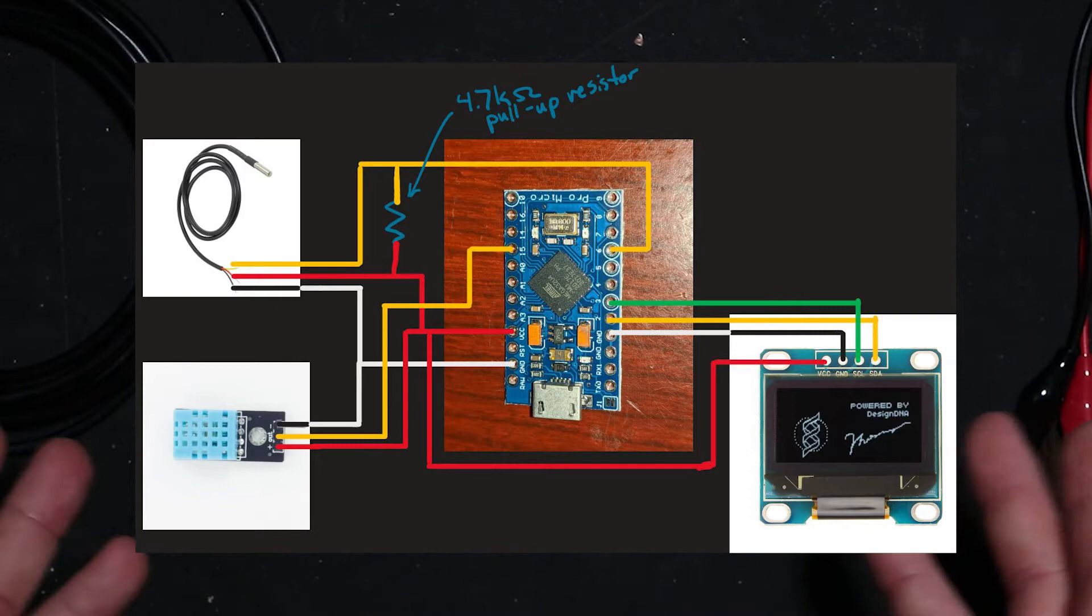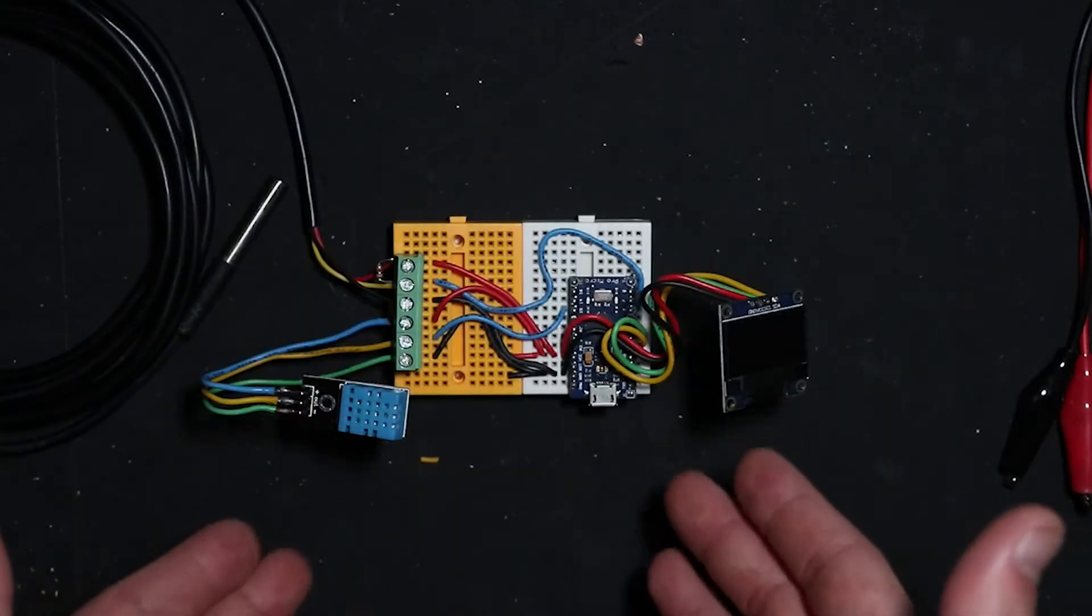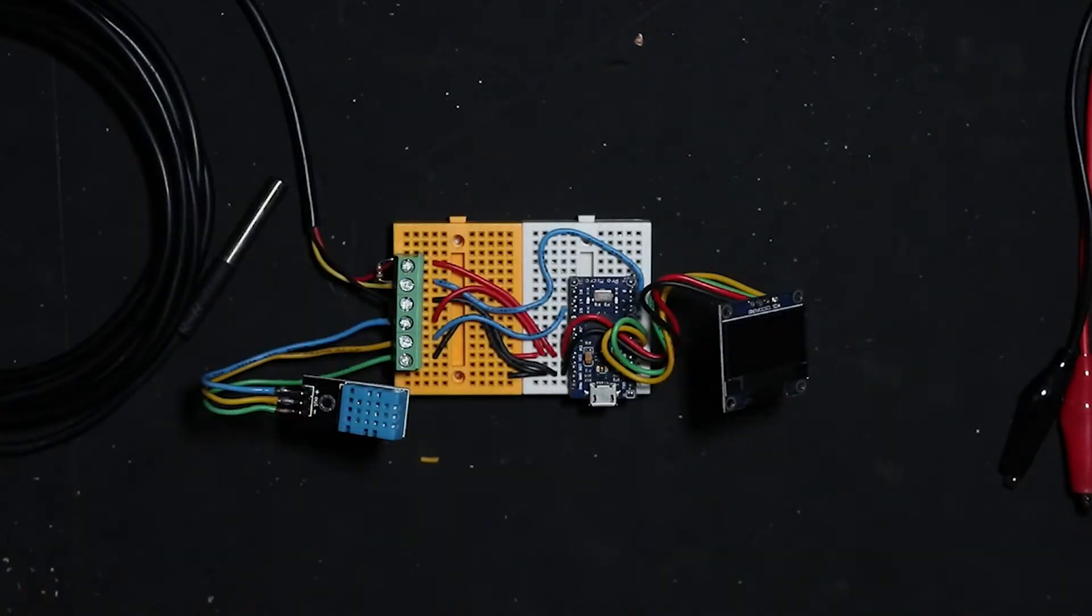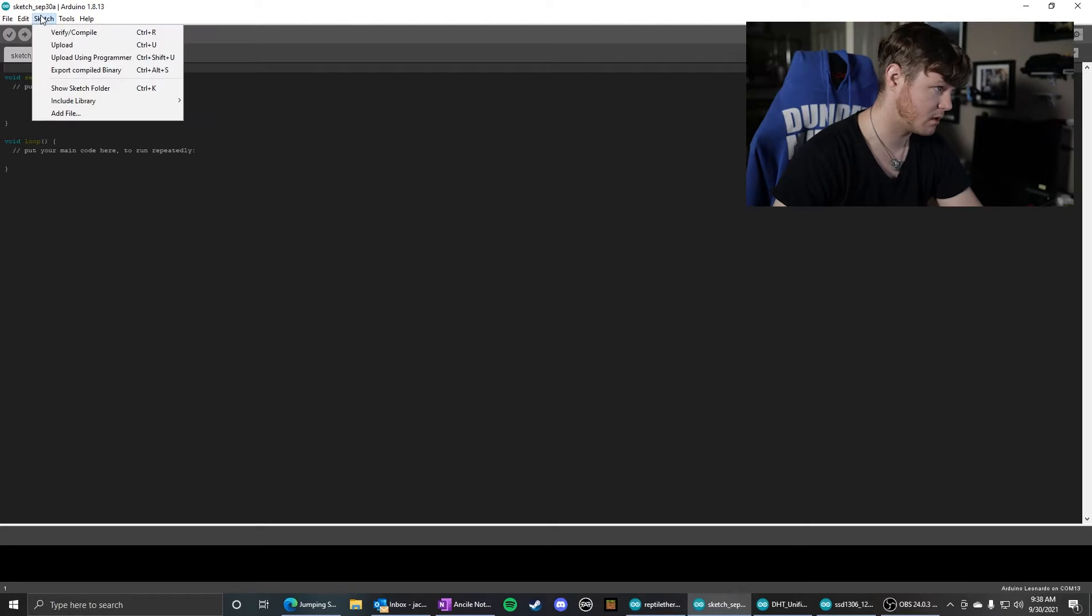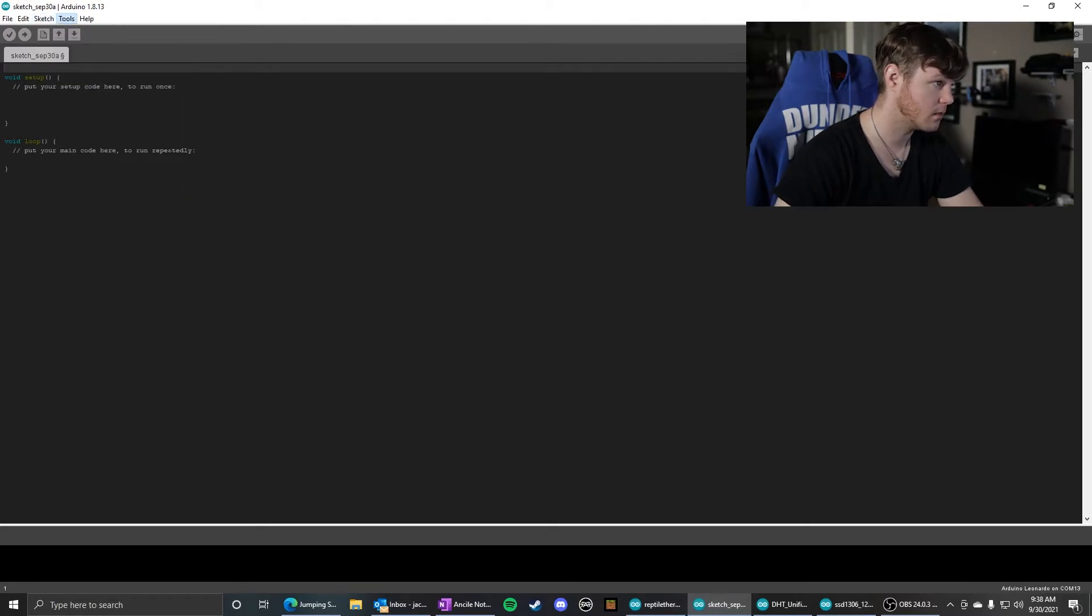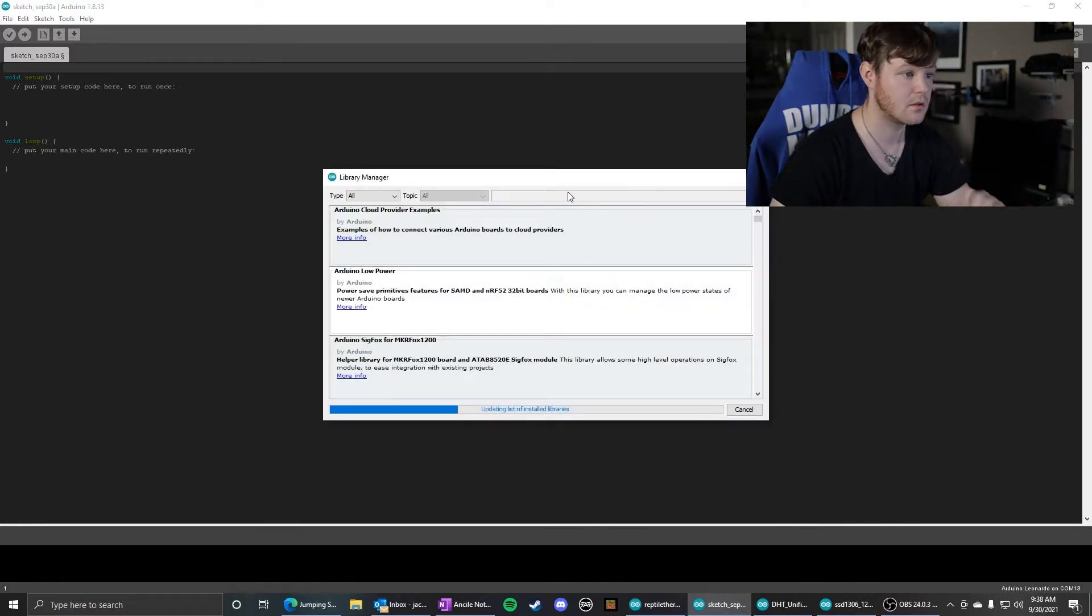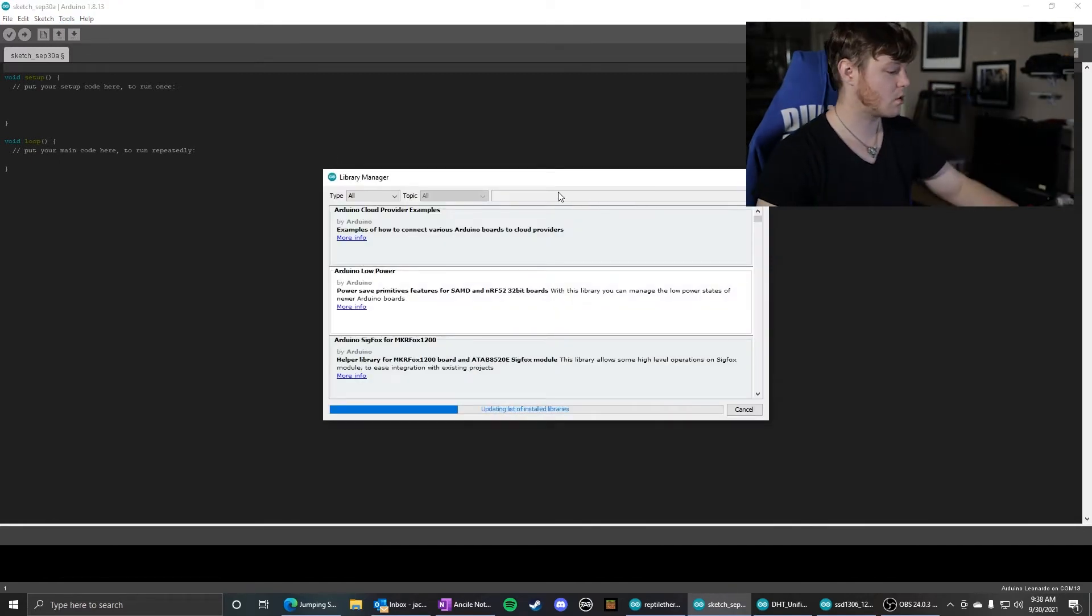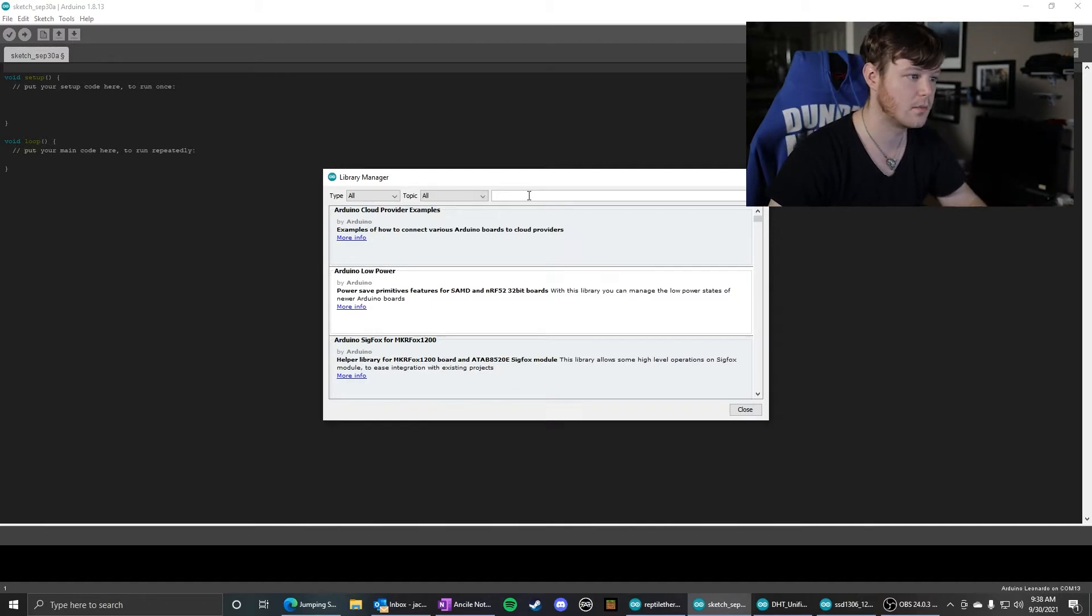And so now let's look at the code that you need to get this up and running. Before we do anything else, we need to get the proper libraries. So let's go to manage libraries, and I'll show you which ones you need to download to get the program working the way that I have here.